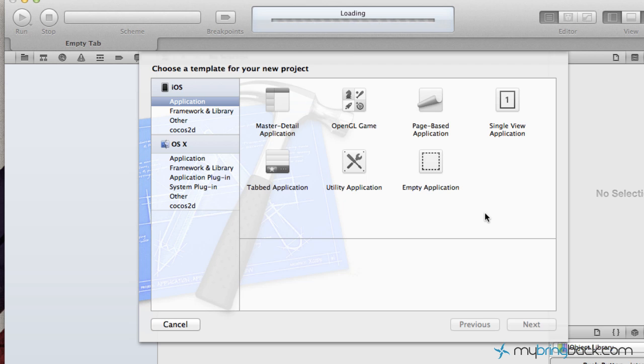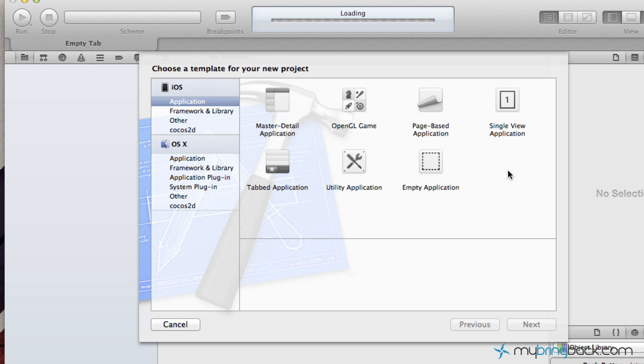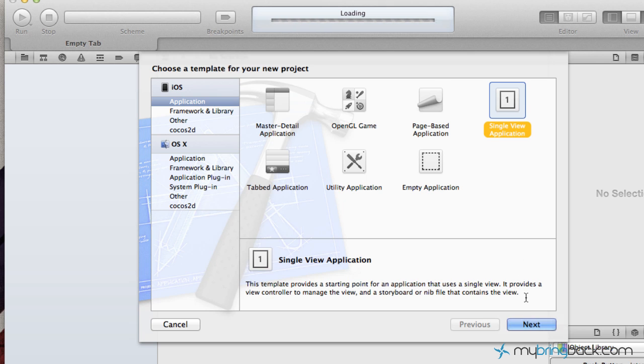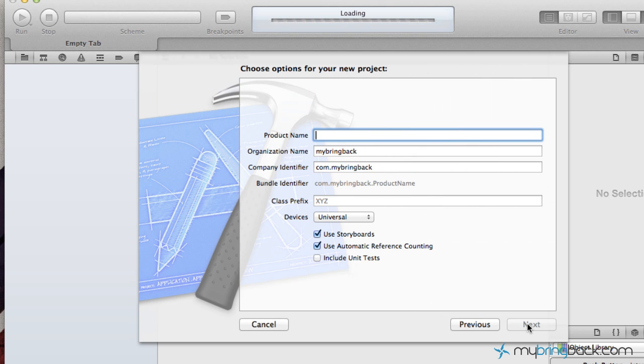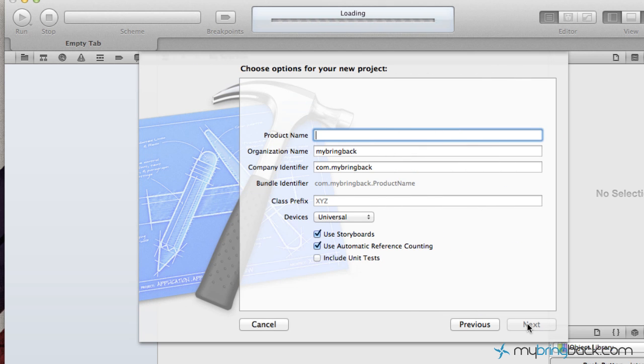Anyways, in this tutorial what we're going to be going over is the automatic property synthesis new to kind of the Xcode 4.4, 4.5. And we've had some issues with people saying hey, when I connect my objects and my outlets and stuff like that, the synthesize is no longer popping up in my implementation. So I'm going to go over that with you guys and show you where this whole thing's going.